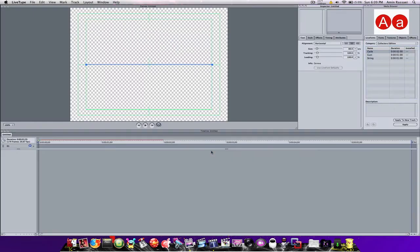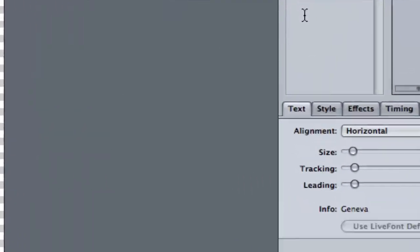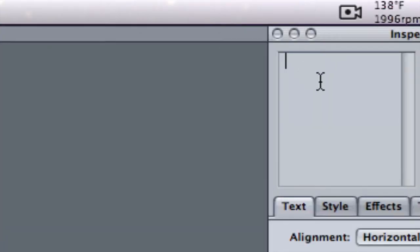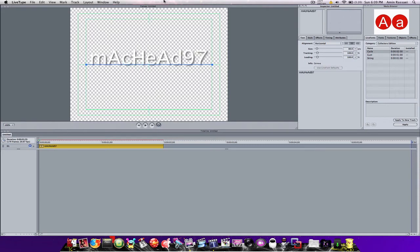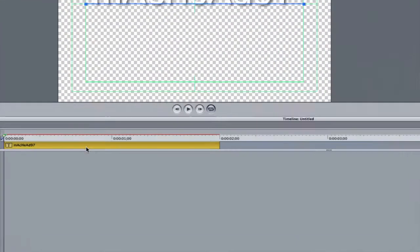We're going to launch LiveType and start out with something like this. You have your canvas right here, your timeline right here, and then your editing part. What you're going to start out with is a little flashing text field right here, and you're going to type in whatever you want. For me I would put Mac at 97 — it doesn't even have to be the name of your account, just whatever you want. You'll start out looking with something like this.